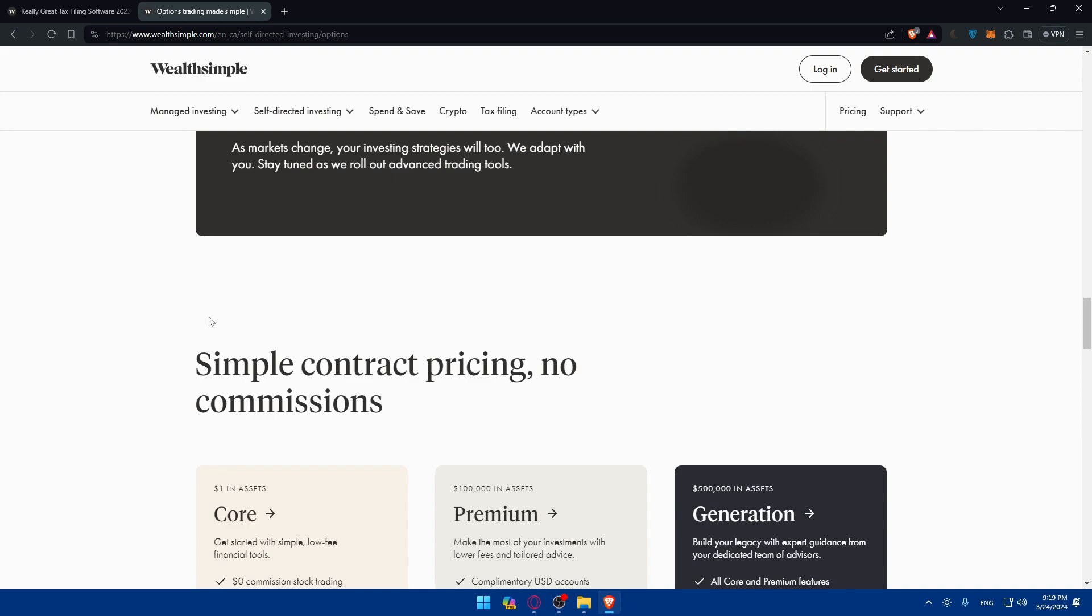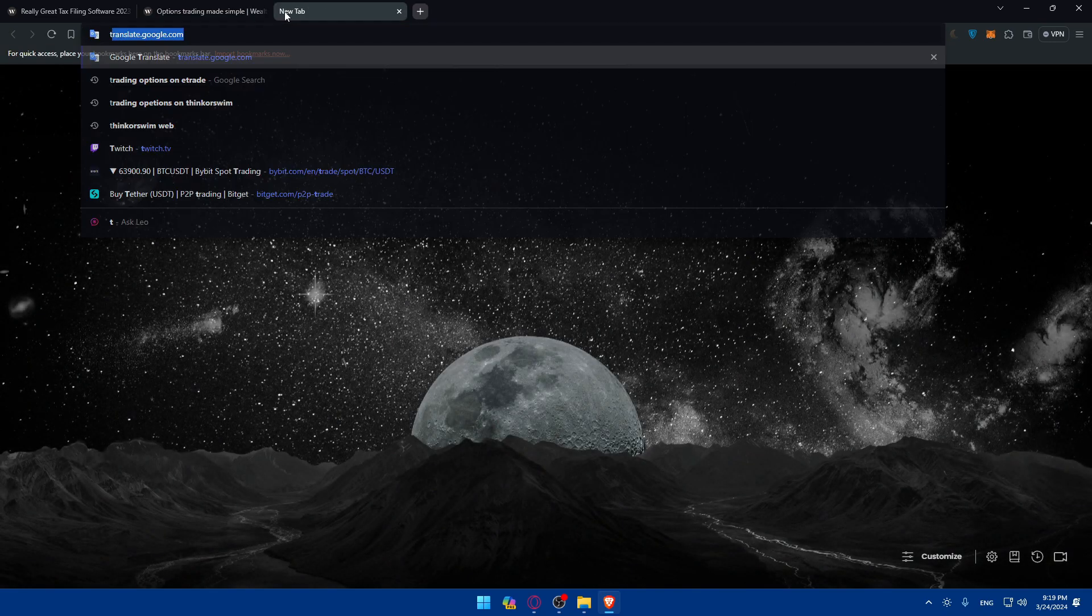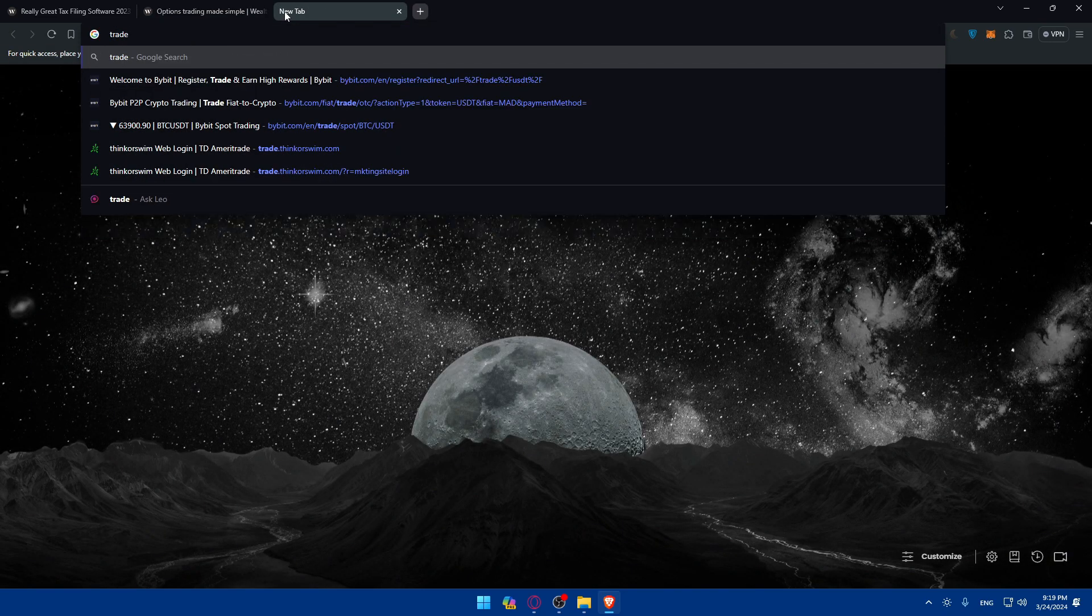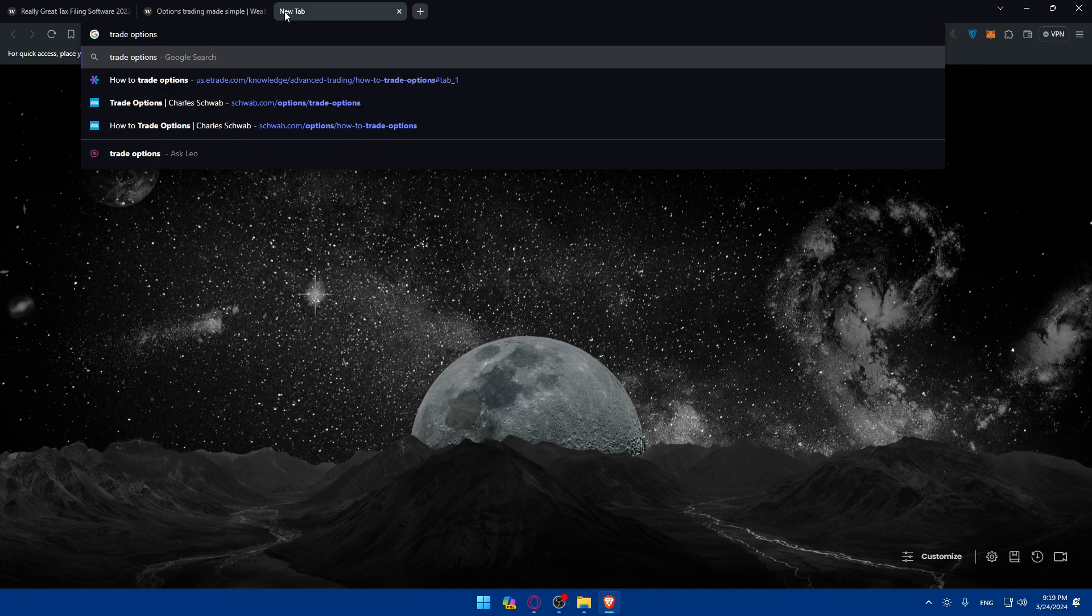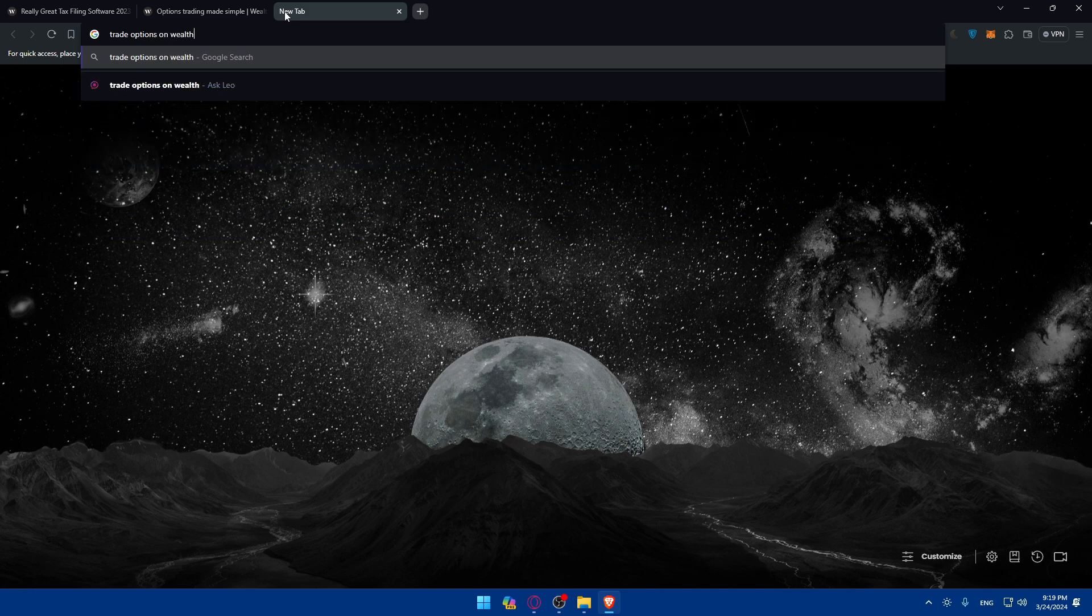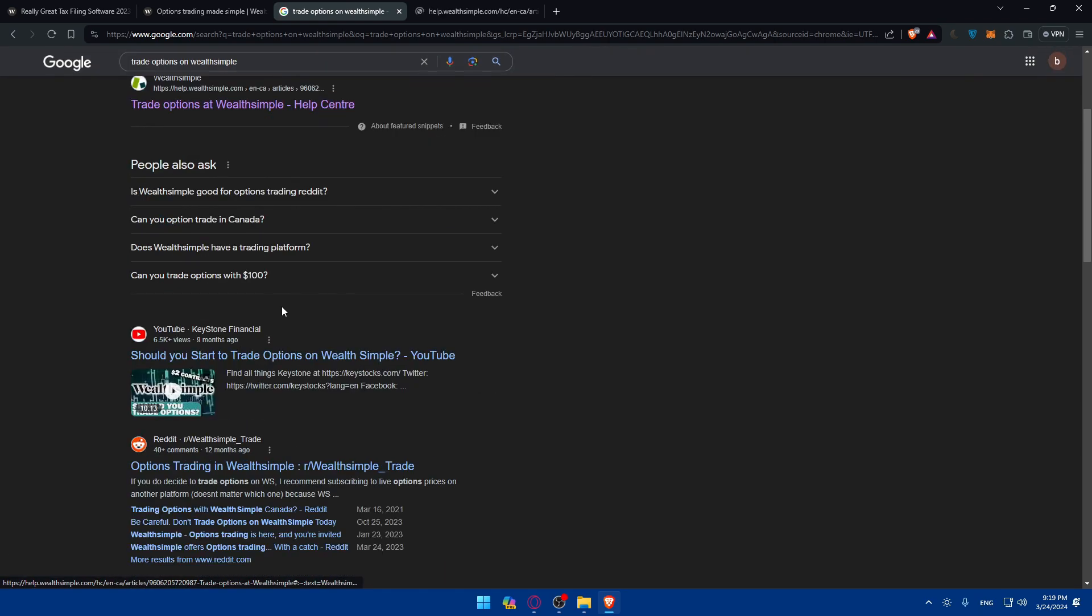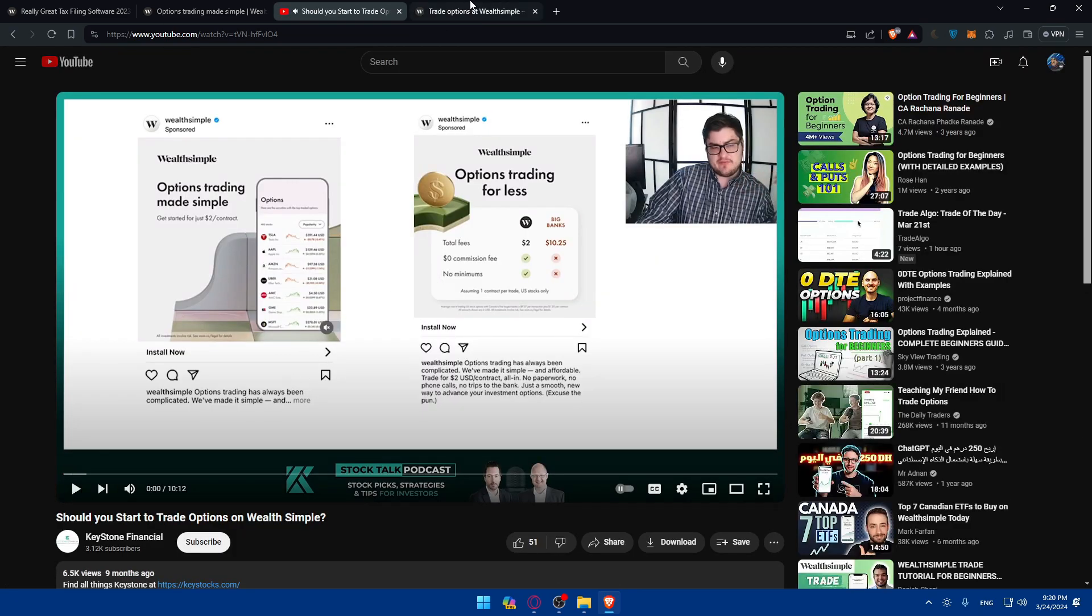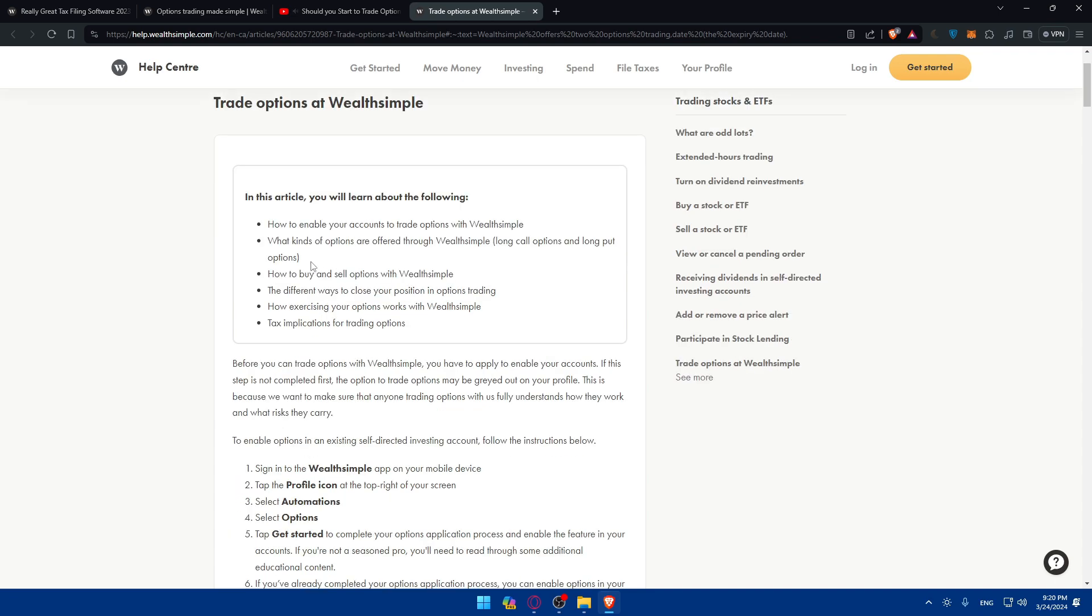For me to provide more visuals for you, I'll go into an article. For example, I'll search for 'trade options on WealthSimple.' Let me check this article and this YouTube video. I'll pause it so it won't start. As you can see, this article about trading options at WealthSimple covers the following topics: